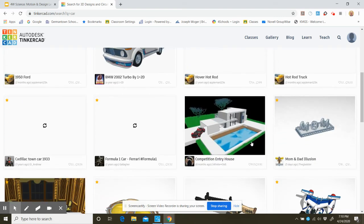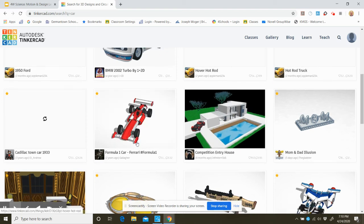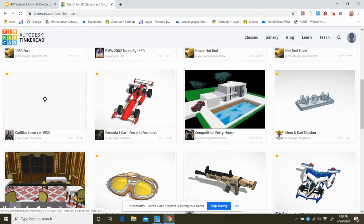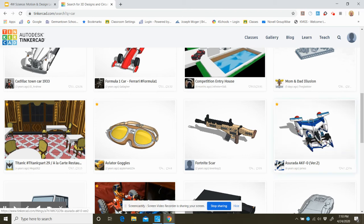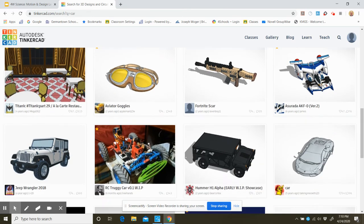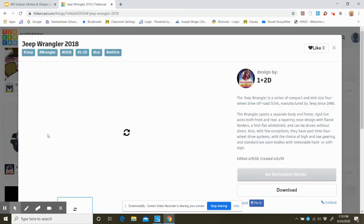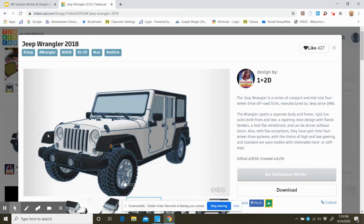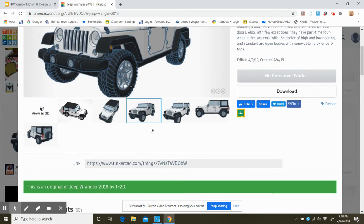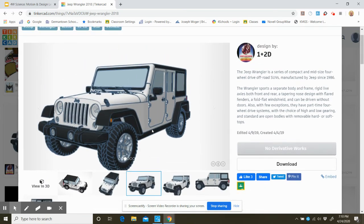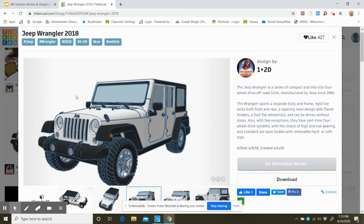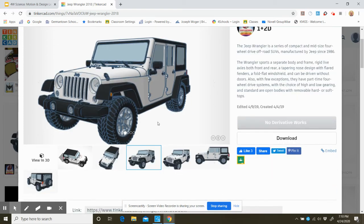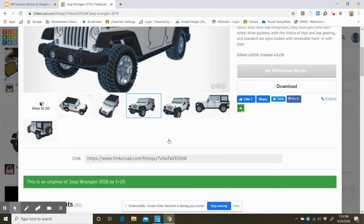Some people did a car by a building and this is that Formula One car that I liked. Look at that, that's a cool one. Oh hey, they got a Jeep Wrangler. Let's just do that one, see what it looks like. Alright, so here's a nice Jeep Wrangler somebody sketched.